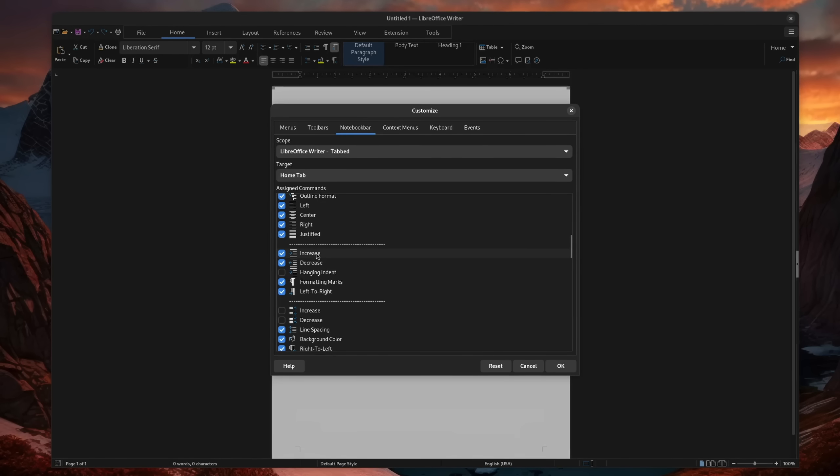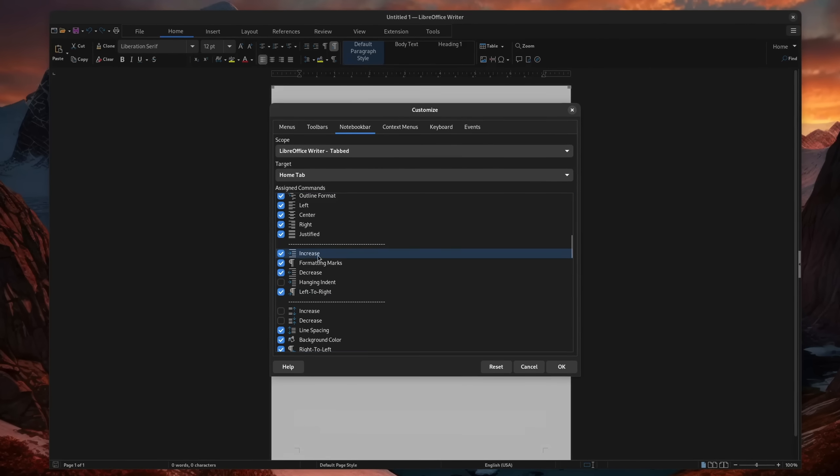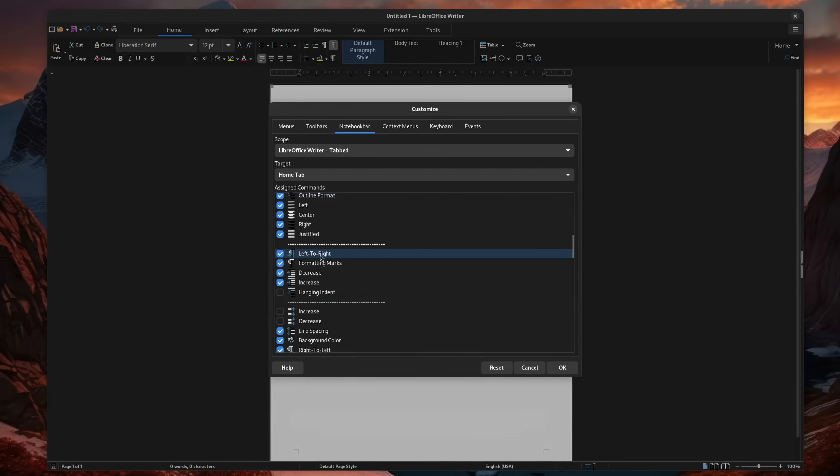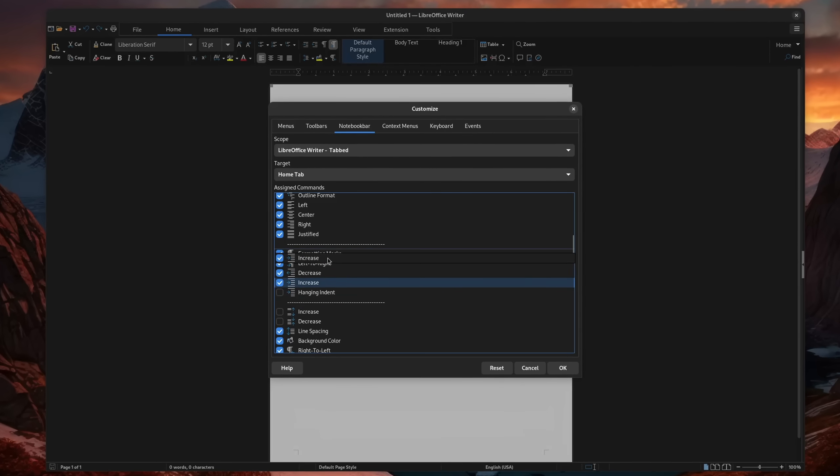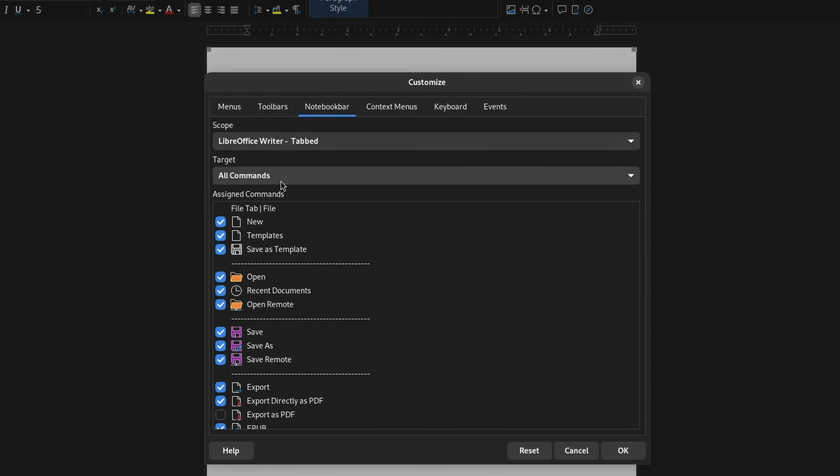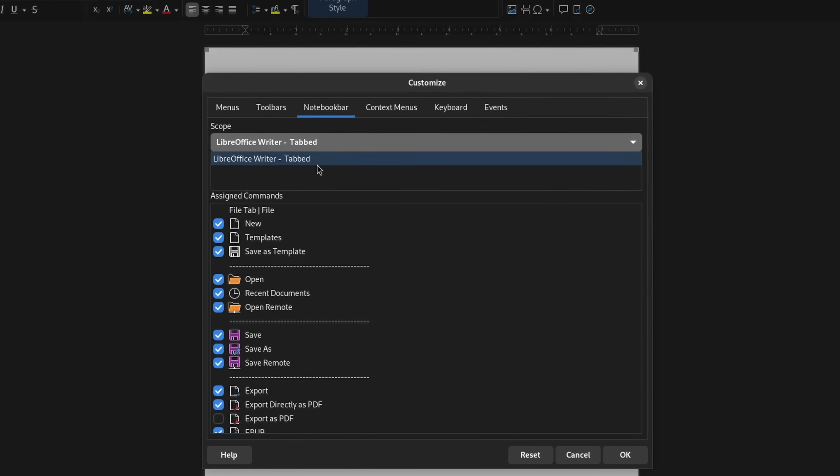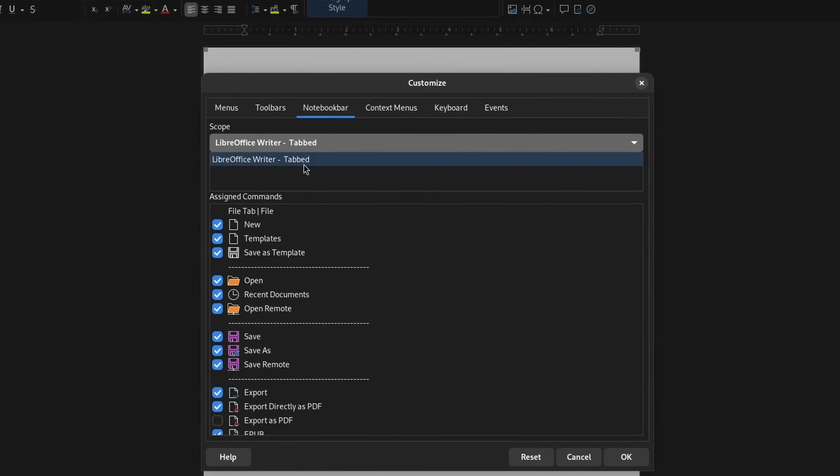What is currently not possible is to rearrange the items as you like, even though it looks like you could do it. And it currently also only seems to be compatible with the writer, though this is probably still due to development.